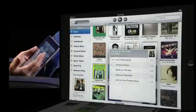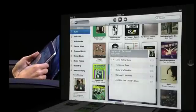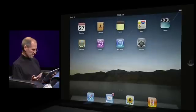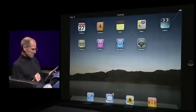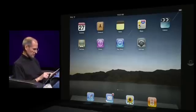So again, a great way to enjoy your music on your iPad — your whole music collection. Let me show you a few other things.